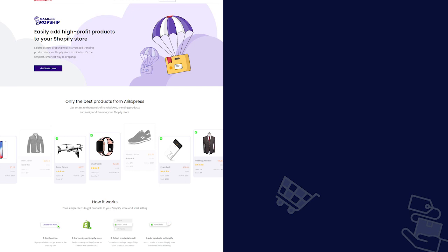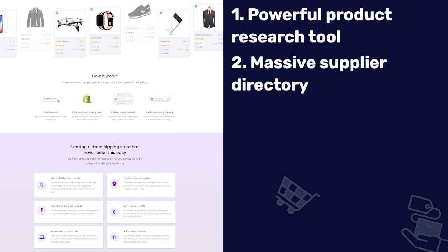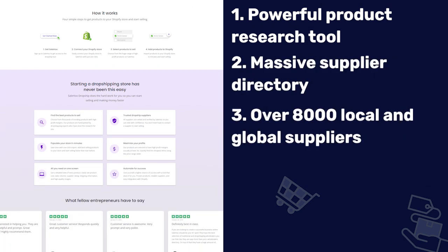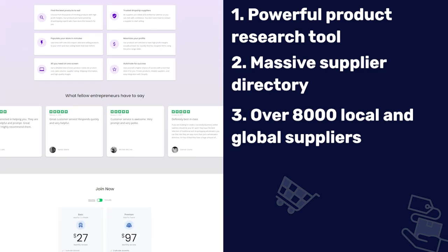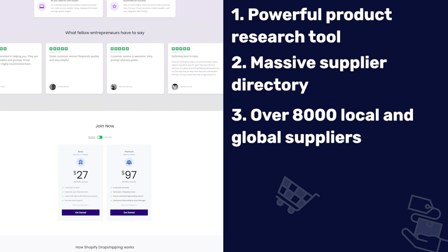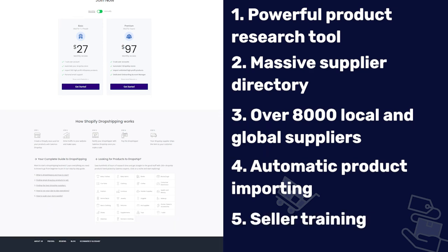Number eight is Salehoo, a platform with a massive directory of wholesalers. It helps online sellers find profitable products from qualified, low-cost suppliers. Standout features include a powerful product research tool and a massive supplier directory with over 8,000 global and local suppliers, giving you an edge in negotiating the best deals. They also offer automatic product importing from AliExpress and seller training through video tutorials and online guides.